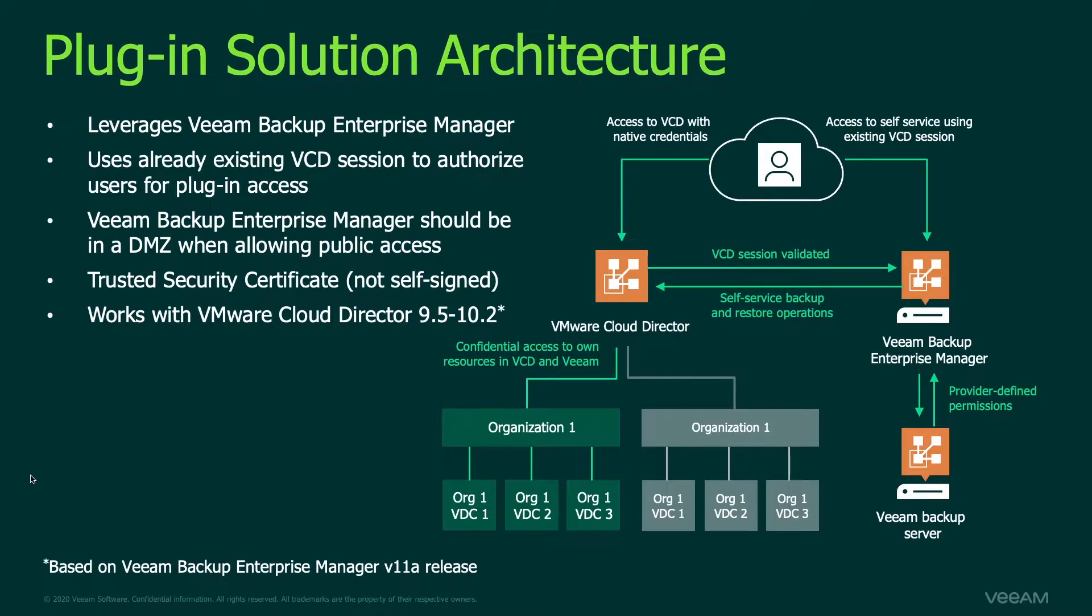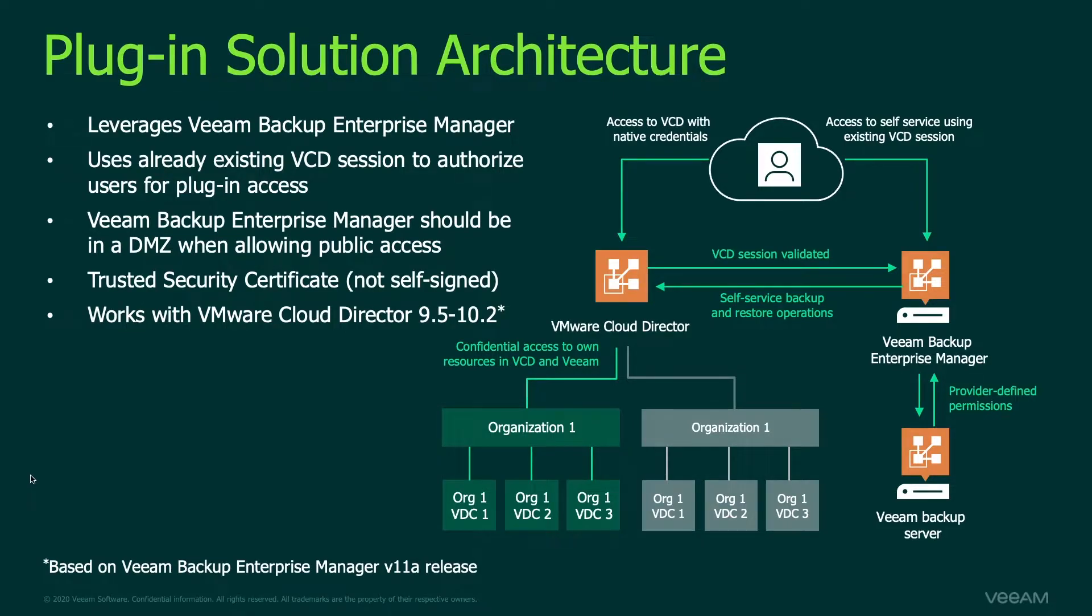Now if you're already familiar with our Veeam Self-Service Backup Portal for VMware Cloud Director you'll notice there's no changes here.